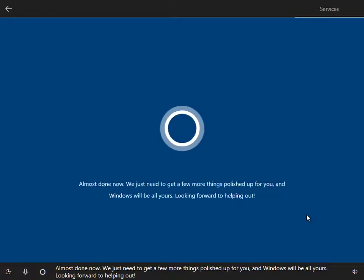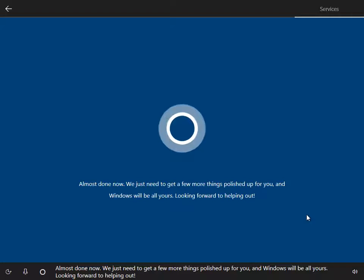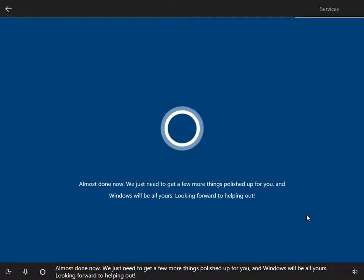Almost done now, we just need to get a few more things polished up for you and Windows will be all yours. Looking forward to helping out.